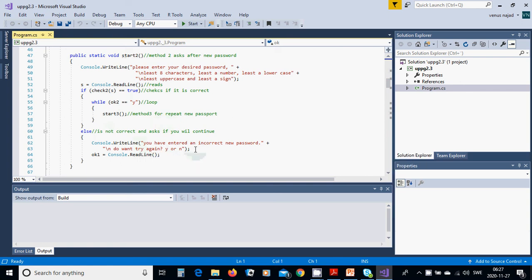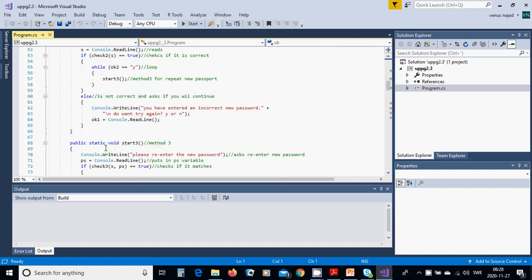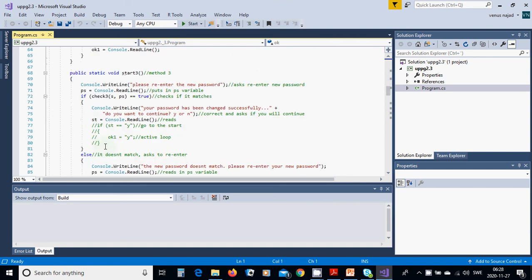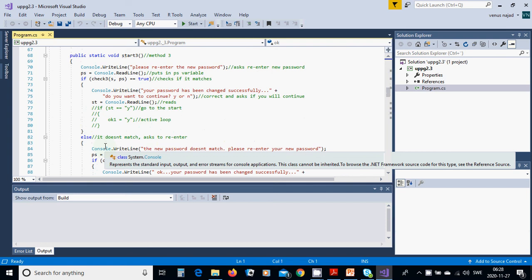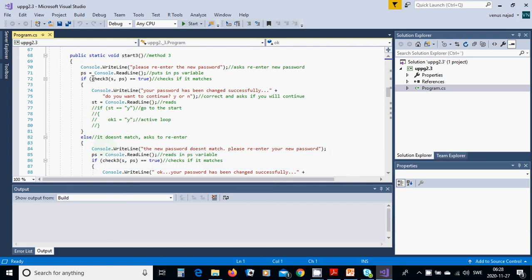If the new password does not meet requirements we print 'You have entered an incorrect new password. Do you want to try again? Yes or no?' and put it in uko1. In start3 we ask 'Please re-enter the new password', put the result in ps, and if check3(s, ps) is true, we print 'Your password has been changed successfully. Do you want to continue? Yes or no?' and put it in sd.